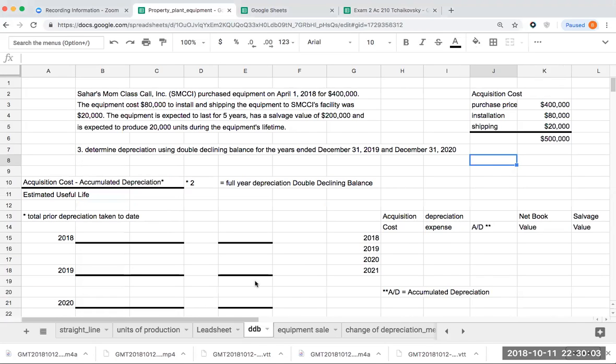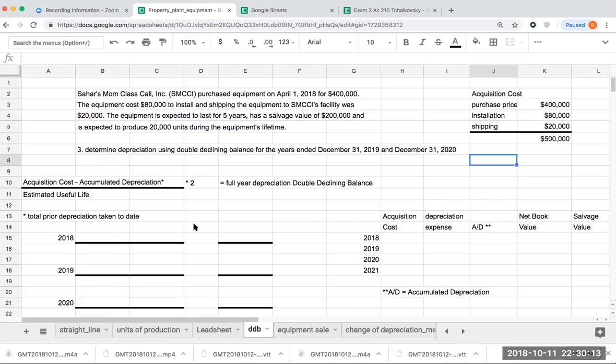Okay, so we're still Sahar's Mom Class Call, Inc., which is an awesome, amazing company. They purchased equipment, and this is kind of similar to our other, the same hypothetical, except now we are using an accelerated depreciation method.